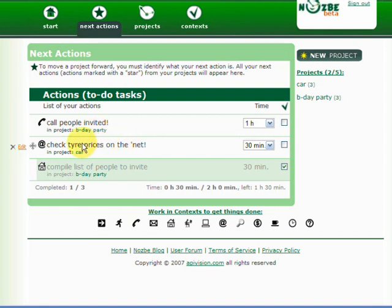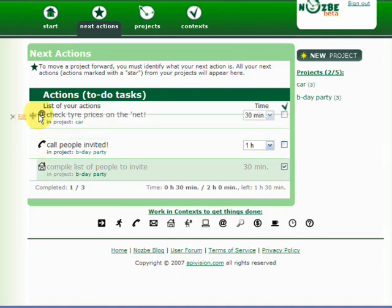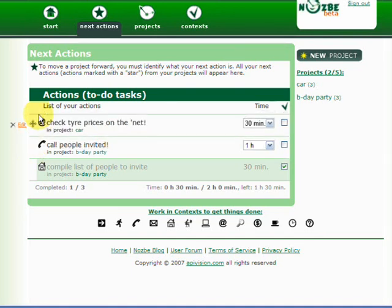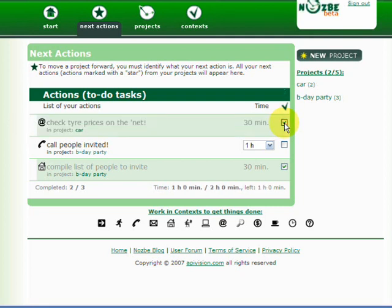In this case, I can reorder again by dragging and dropping. I can reorder these actions. And let's say I want to start with this, with the car project and check the tire prices on the net. I'll go ahead and do that. And after I'm done with that, I'll just click here. And it's done.